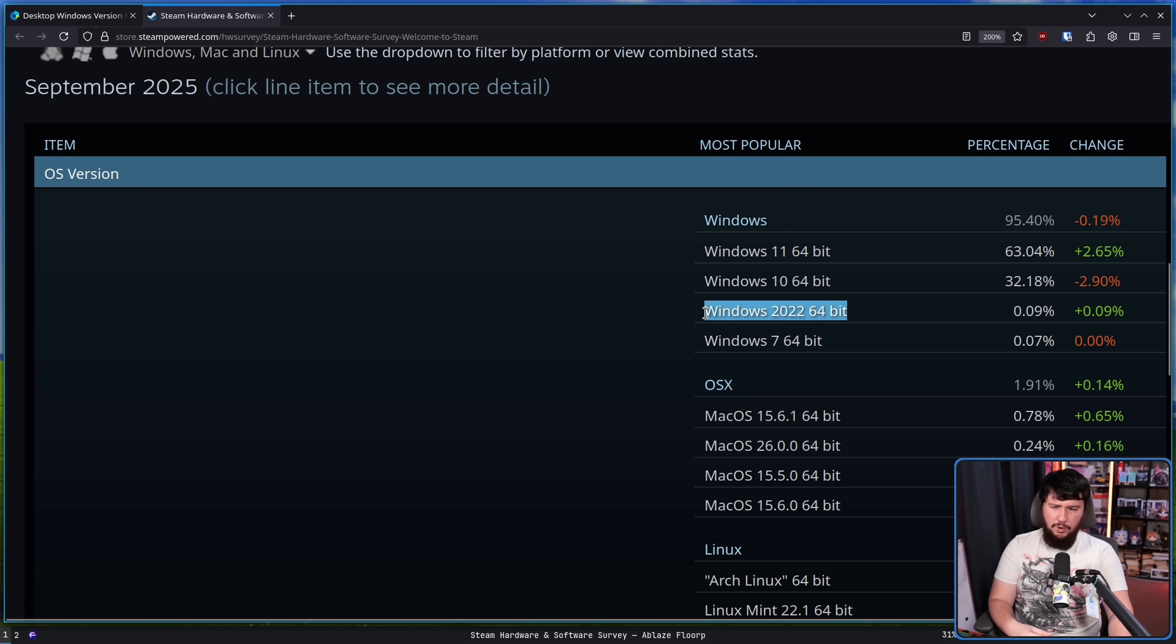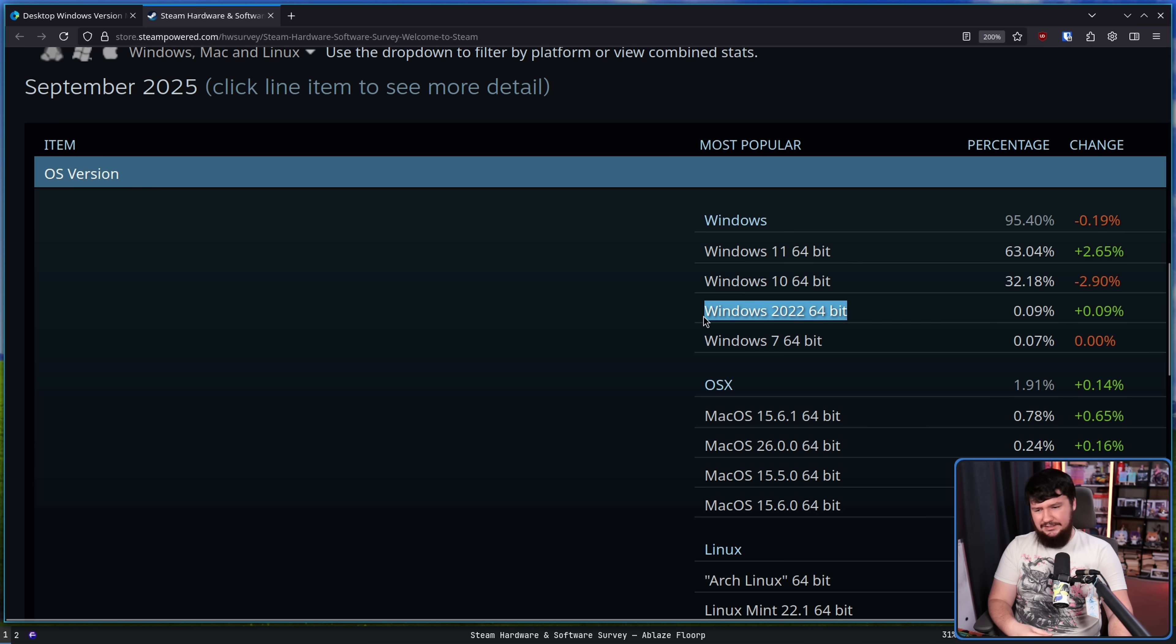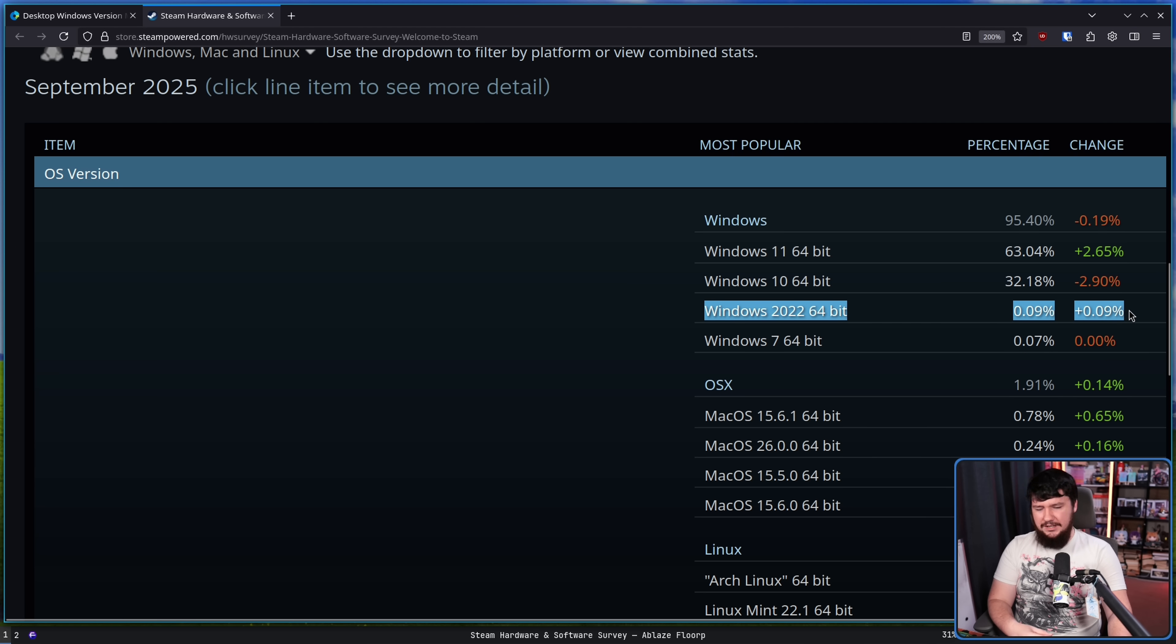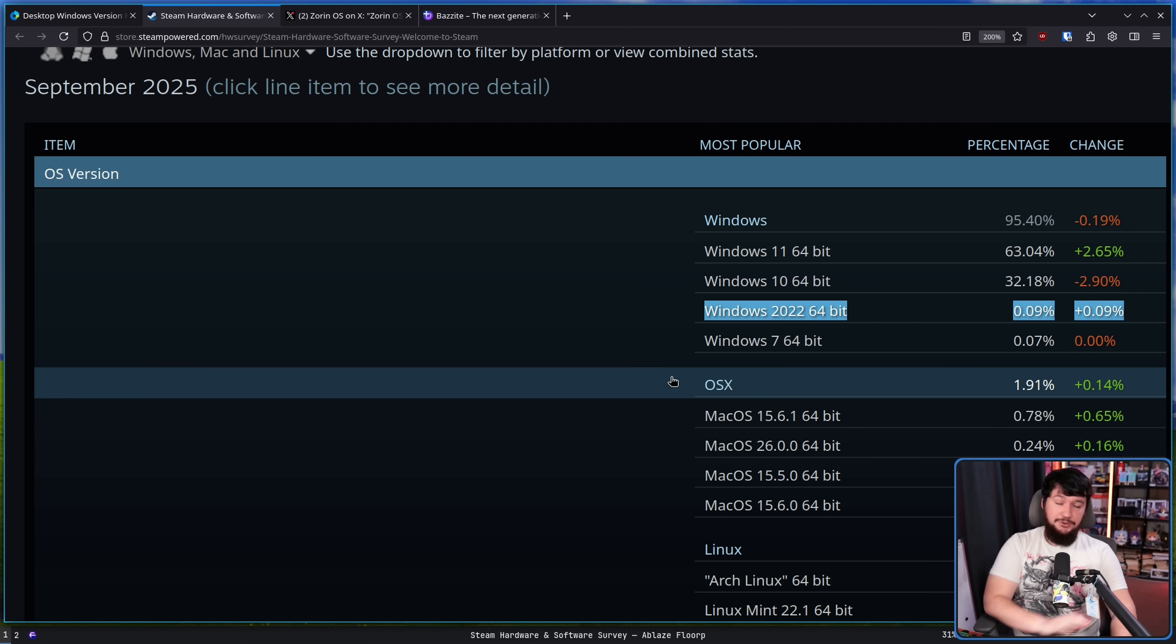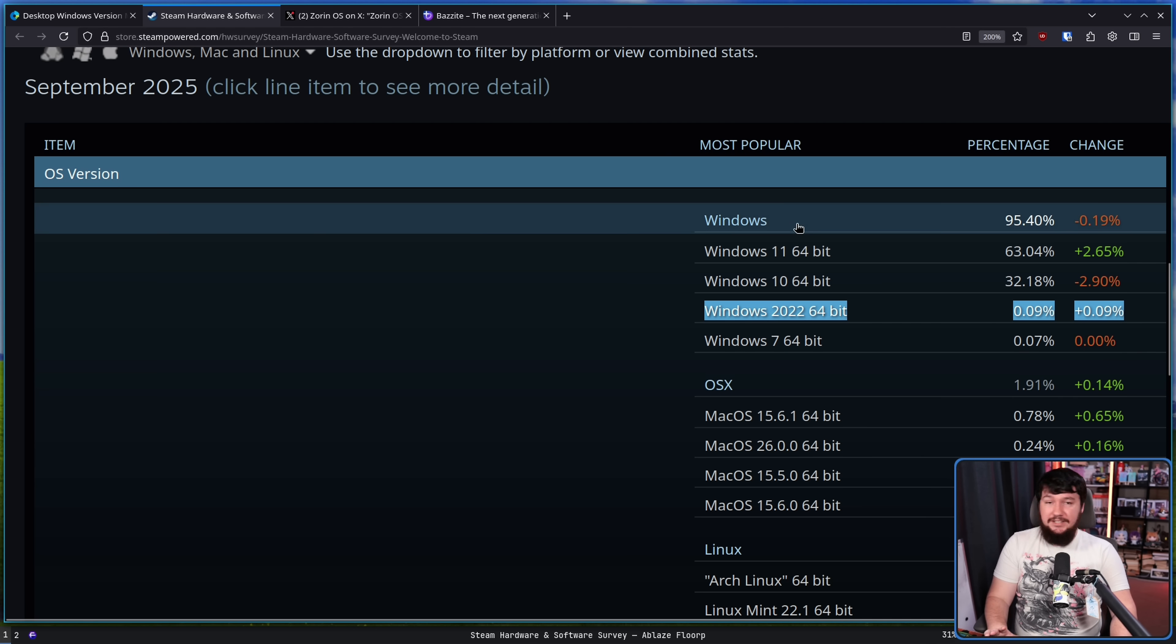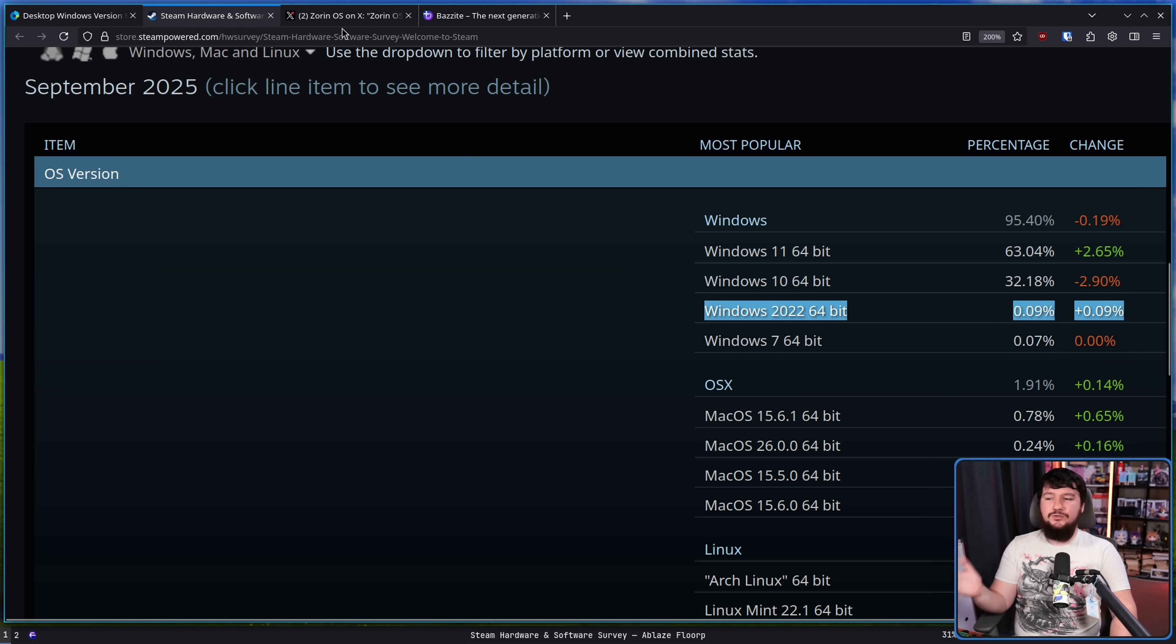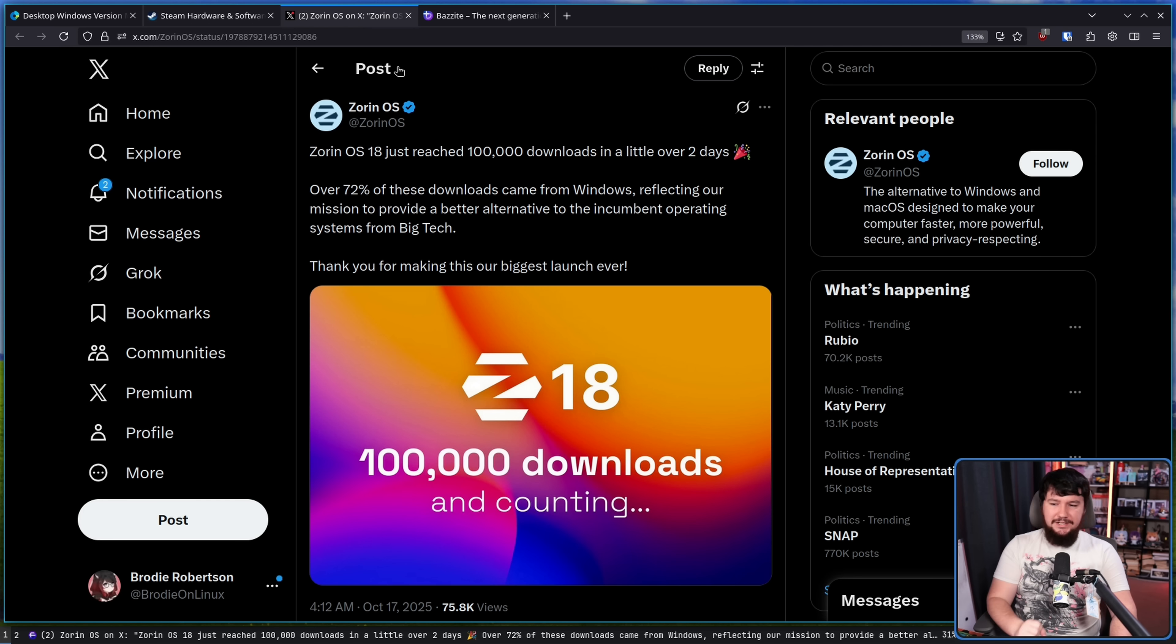I don't know why this is here. This is not the main point of the video though. Zorin OS, having some sense of marketing, decided to time their new release with the Windows 10 end of life.